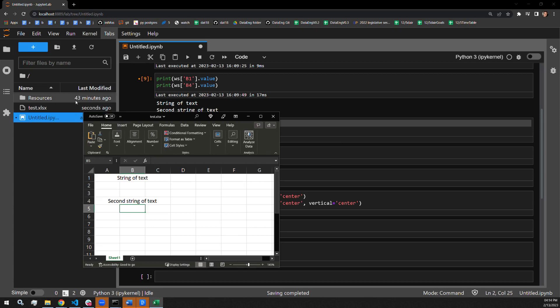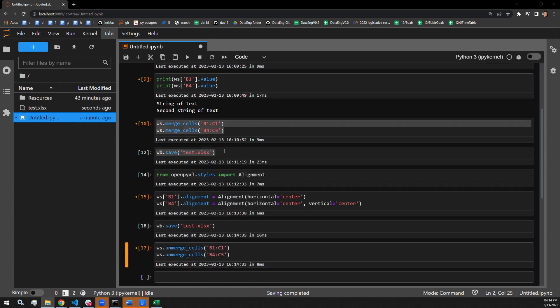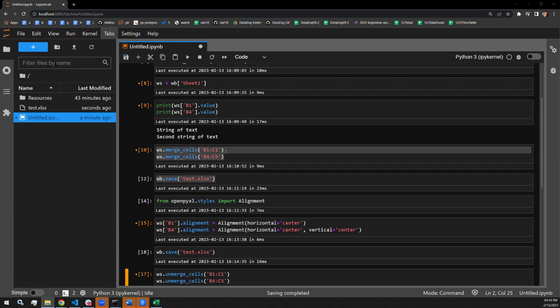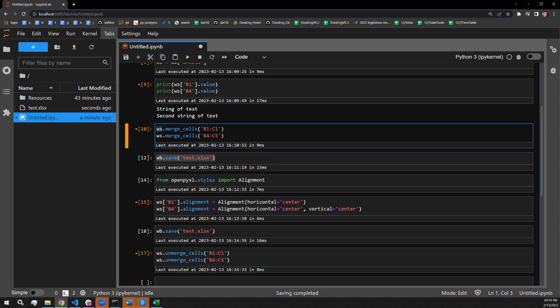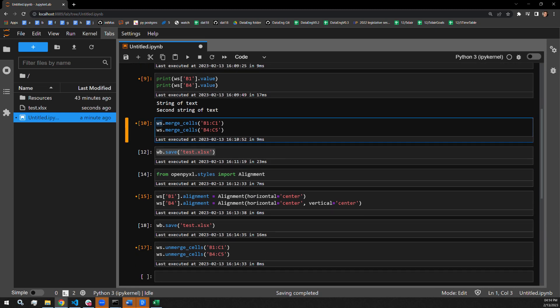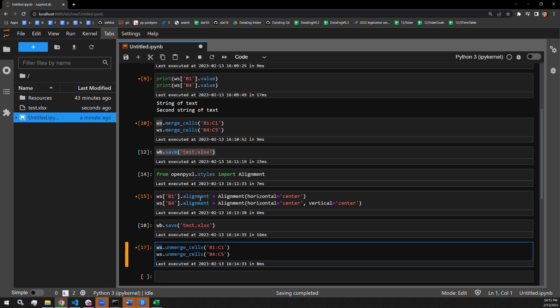There you go. So it is quite simple. All you really have to do is pass the merge cells function on the worksheet itself. And then if you want to unmerge them, you pass the unmerge cells function on the worksheet.